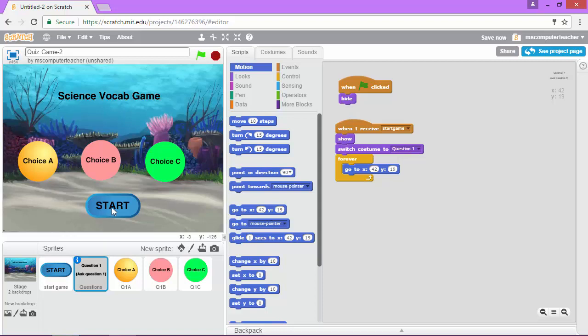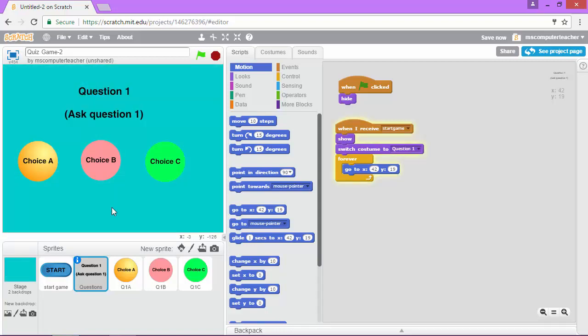And I'm going to click start and there's my question. So we're good with the code for our first question.